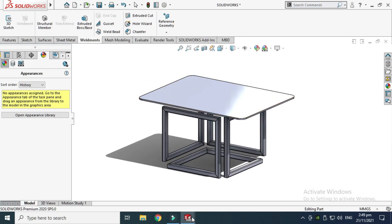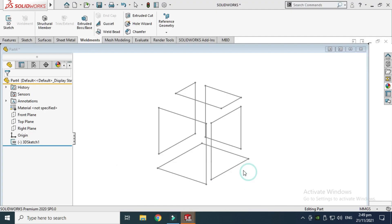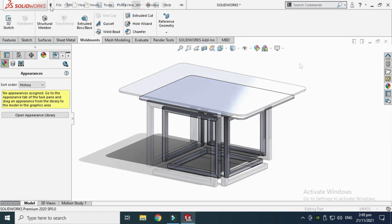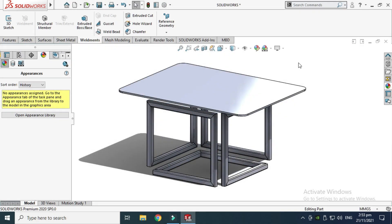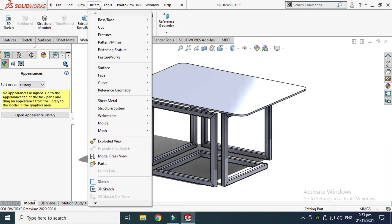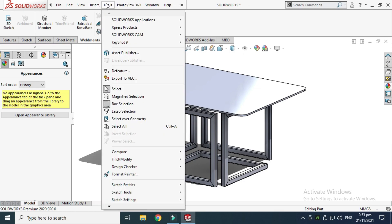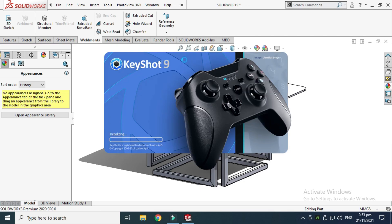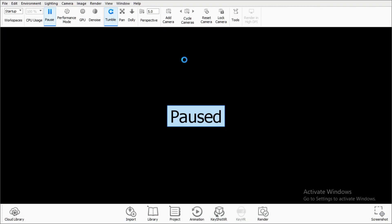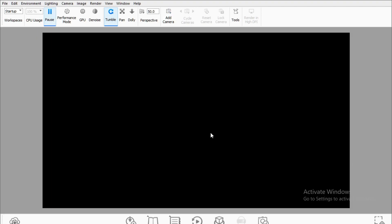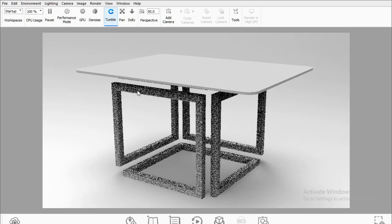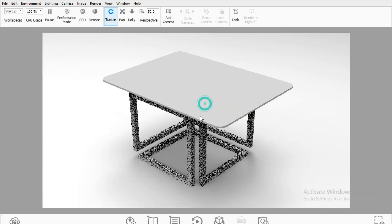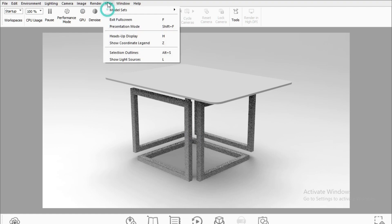After creating this, I will export this geometry to KeyShot 9 for basic rendering. I'll use the KeyShot plugin — go to KeyShot 9 and click Send to KeyShot. KeyShot is a powerful rendering software and it will take some time to export this model from SolidWorks to KeyShot. Here is our model in KeyShot.